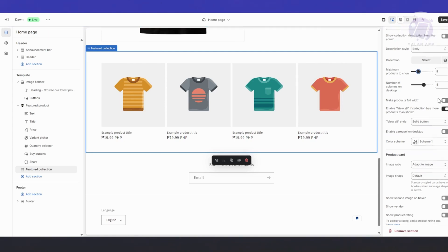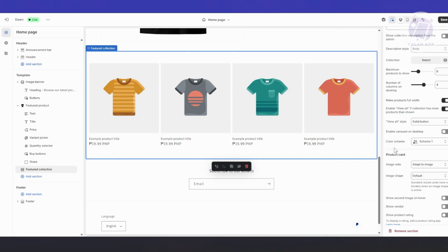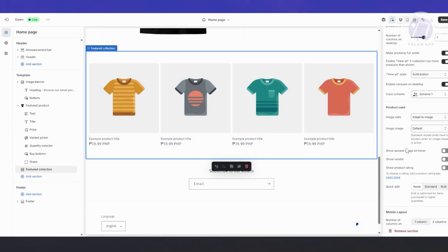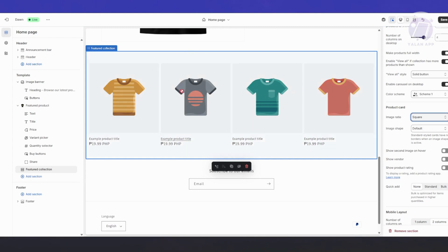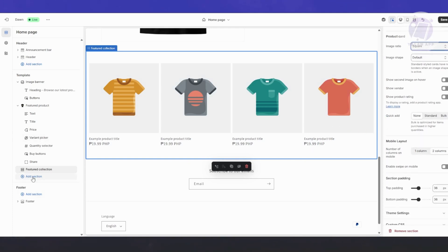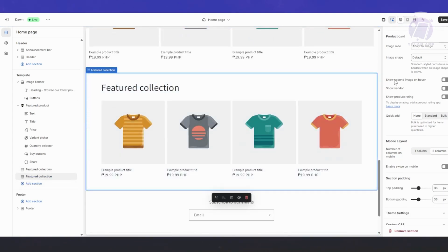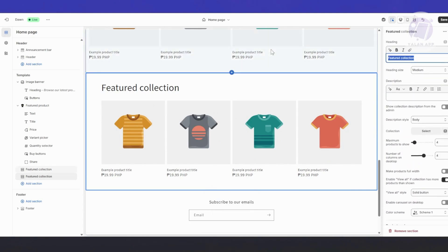You can make products full width so they appear bigger, and you can also enable a carousel on desktop so that if you show more than five products — say nine — they appear in a carousel. Under Product Card settings you have options like adaptive image and square crop. You can click Add Section again, choose Featured Collection, and repeat the same setup.